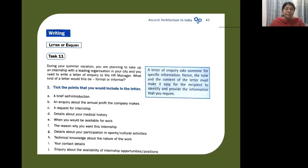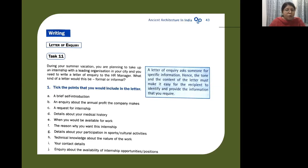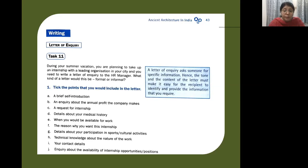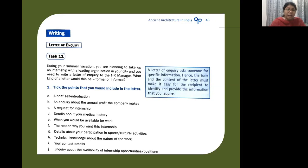Remember, a letter of inquiry asks someone for specific information. So how should the tone be? The tone and content of the letter must make it easy for the recipient so that they can provide the information that you are inquiring.